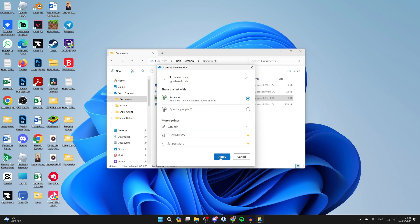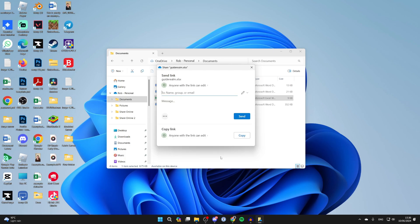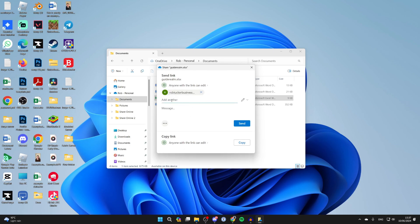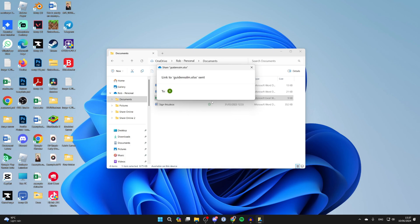In this case, I'll have can edit and click apply. Then you can start typing in people's emails, names, or groups. I've typed in an email here, and you can add a message if you wish. Then you can click on send.